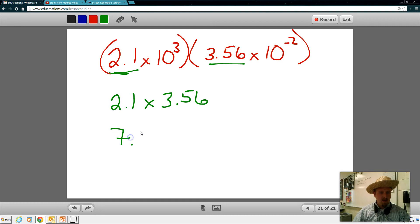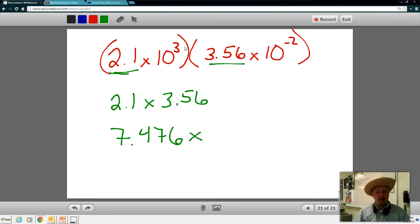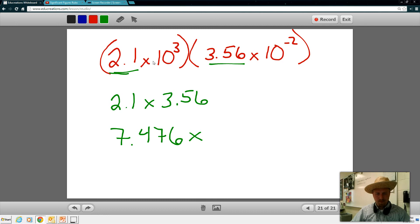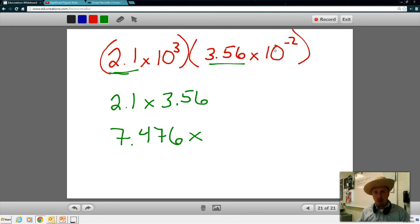2.1 times 3.56 gives us 7.476. Now I have 10 to the third and 10 to the negative 2. When the bases are the same, I can add the exponents when multiplying. So 3 plus negative 2 is just 1. This becomes times 10 to the first.